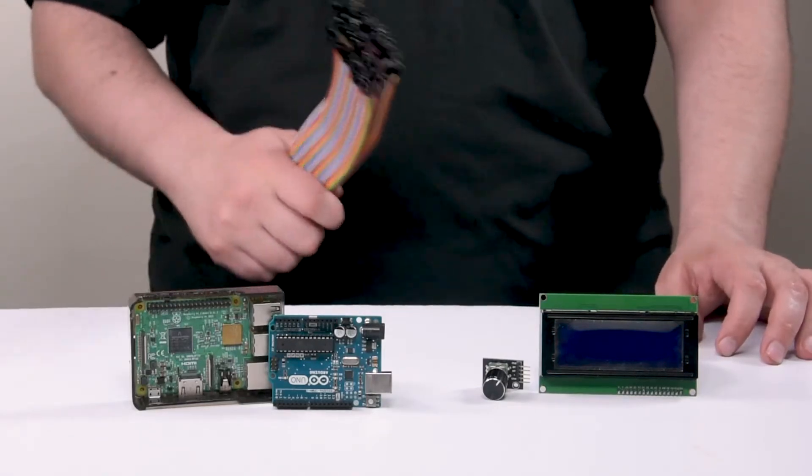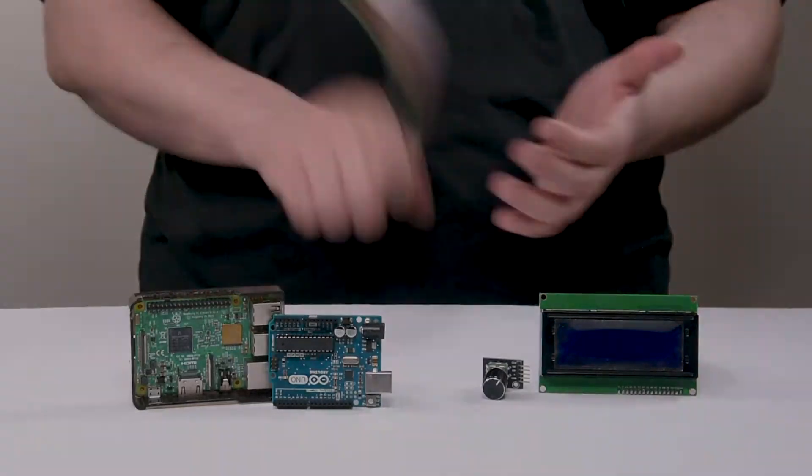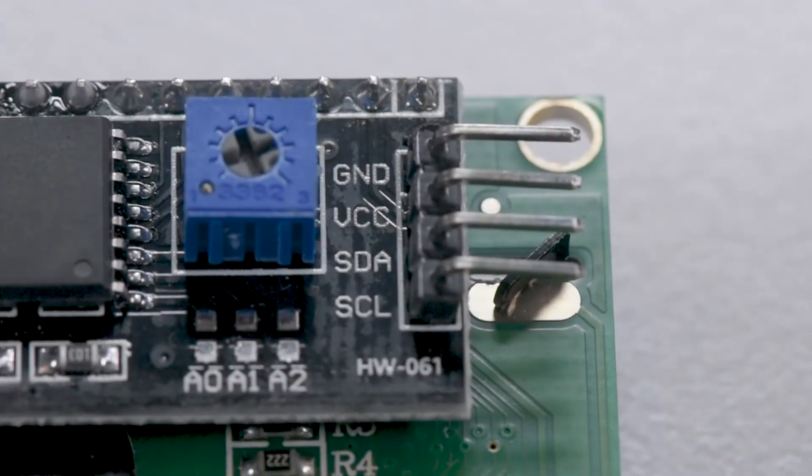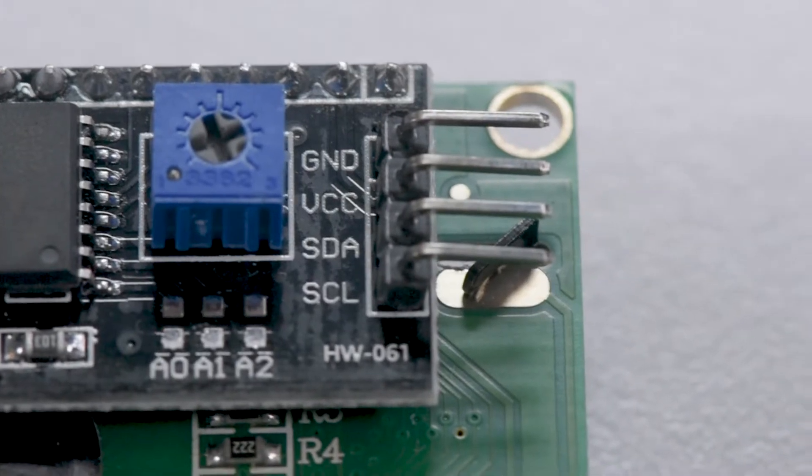Now excuse us as we get this wired. For the screen, SDA goes to A4, and SCL goes to A5.